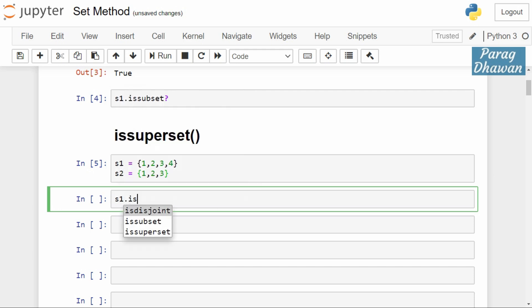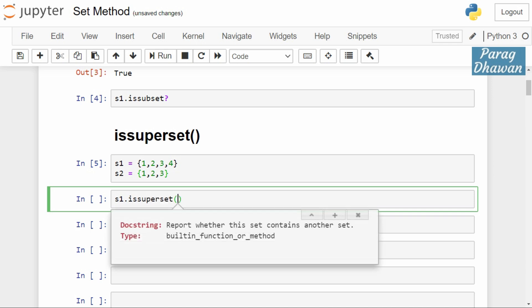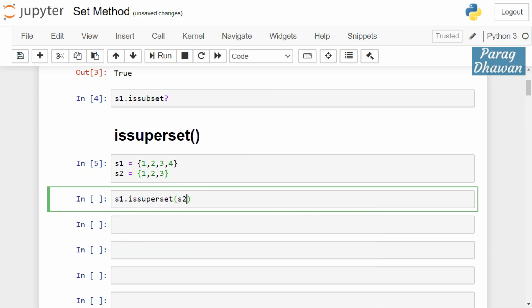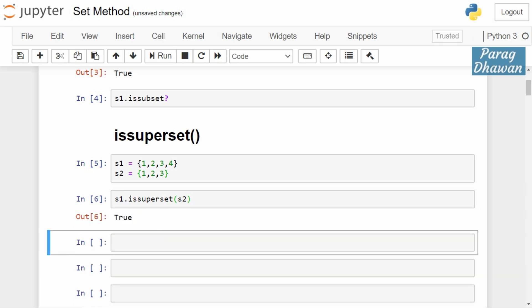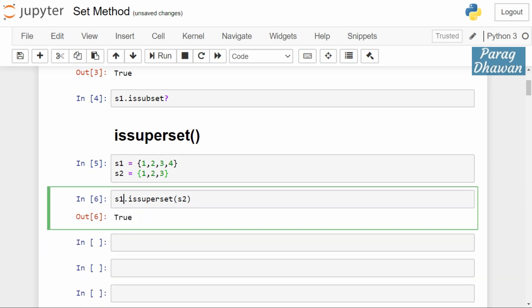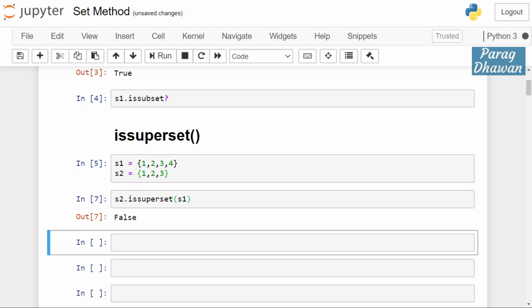For example, in this case if we run s1.issuperset(s2), it will check if all the elements of s2, or all the members of s2, are the members of s1 or not. In this case it is true. 1, 2, 3 are members of s1, therefore it will return true.